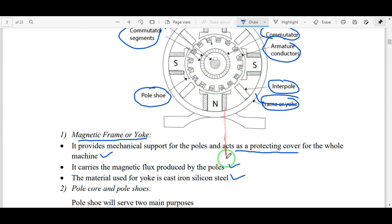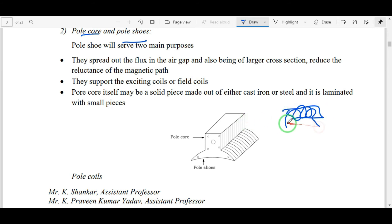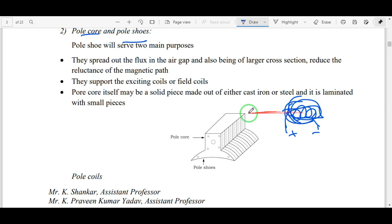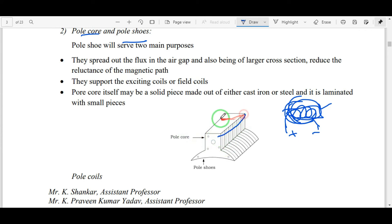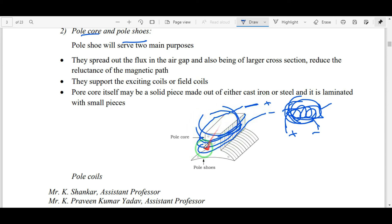The second part is the pole core and pole shoes. To generate an electromagnetic field, we need a pole core and field winding. When field excitation or supply is given to the coil, an electromagnetic field is generated across the coil. This iron core is also called the pole core, and the field coil is wound onto the pole core and connected to the excitation supply. In this machine there are four poles like this.